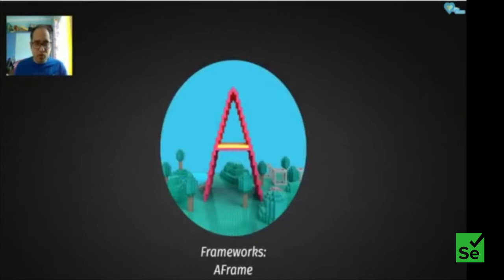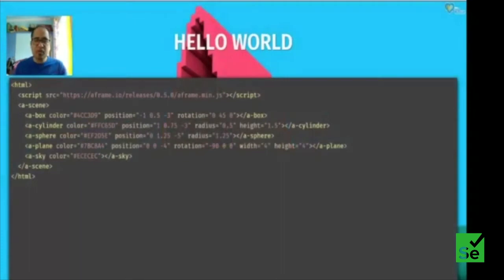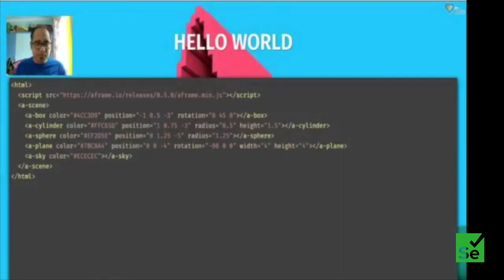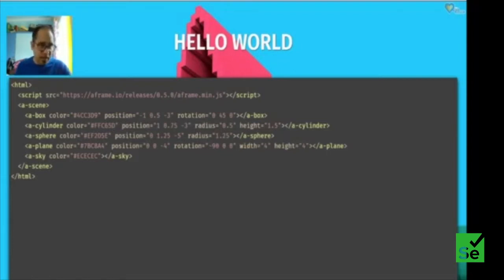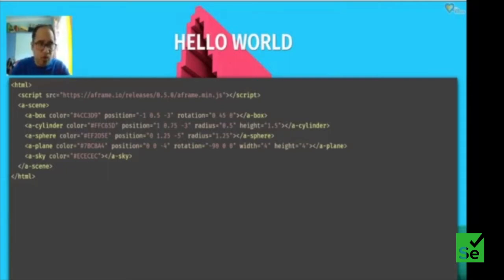Now, a bit about the frameworks people use to build these applications. I'm going to talk about the easiest one: A-Frame. A-Frame is a JavaScript framework built by Mozilla on top of Three.js — a WebGL library some of you may have used. This is literally the five or six lines of code you need to build a VR scene. Let me show you this in real time.